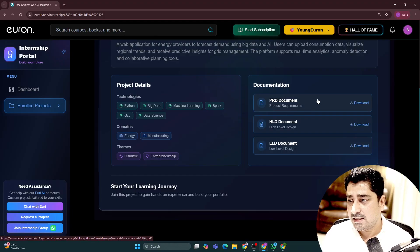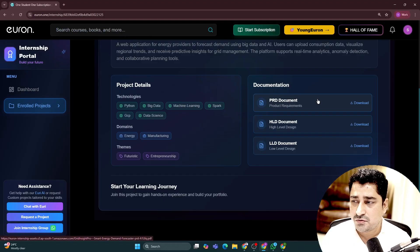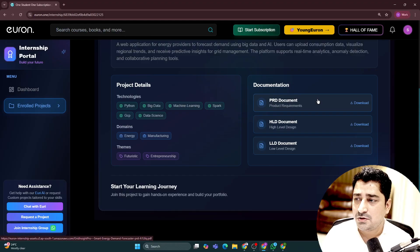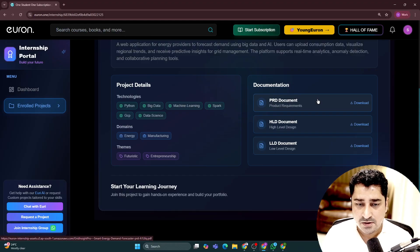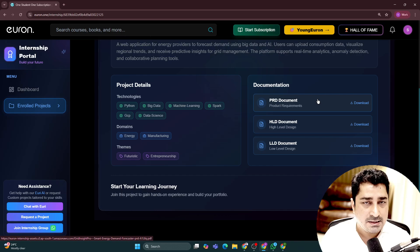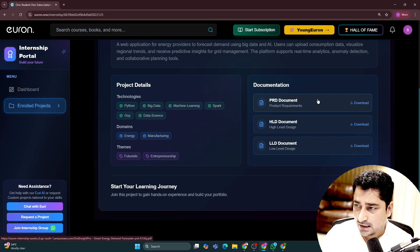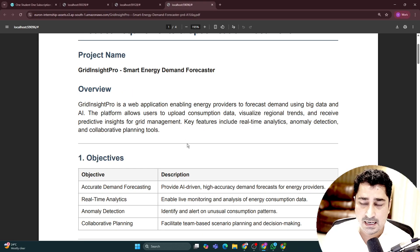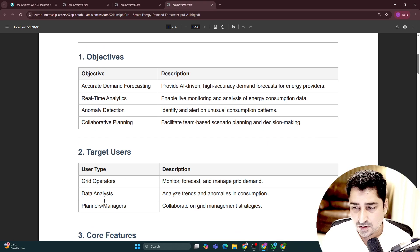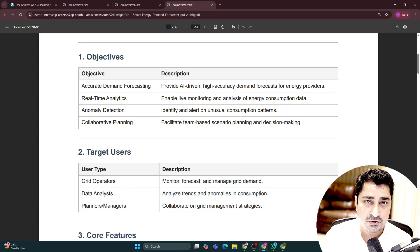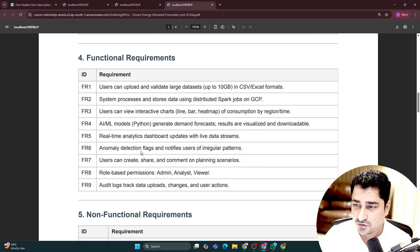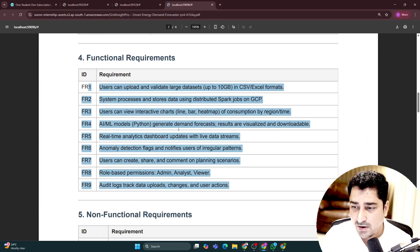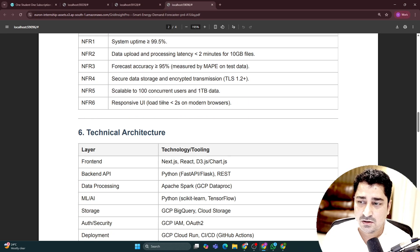We are following a 100% industrial approach. In industry, whenever you join some project, people are going to give you a PRD — project requirement document — or you create a PRD yourself. You will be creating a HLD, high level design document, and a low level design document, LLD. For every project, we have given you a PRD in a very detailed way: what you have to do, what kind of features you have to develop, what kind of users you are supposed to target, what should be the core features, functional requirements, non-functional requirements — everything you will be able to find out here.